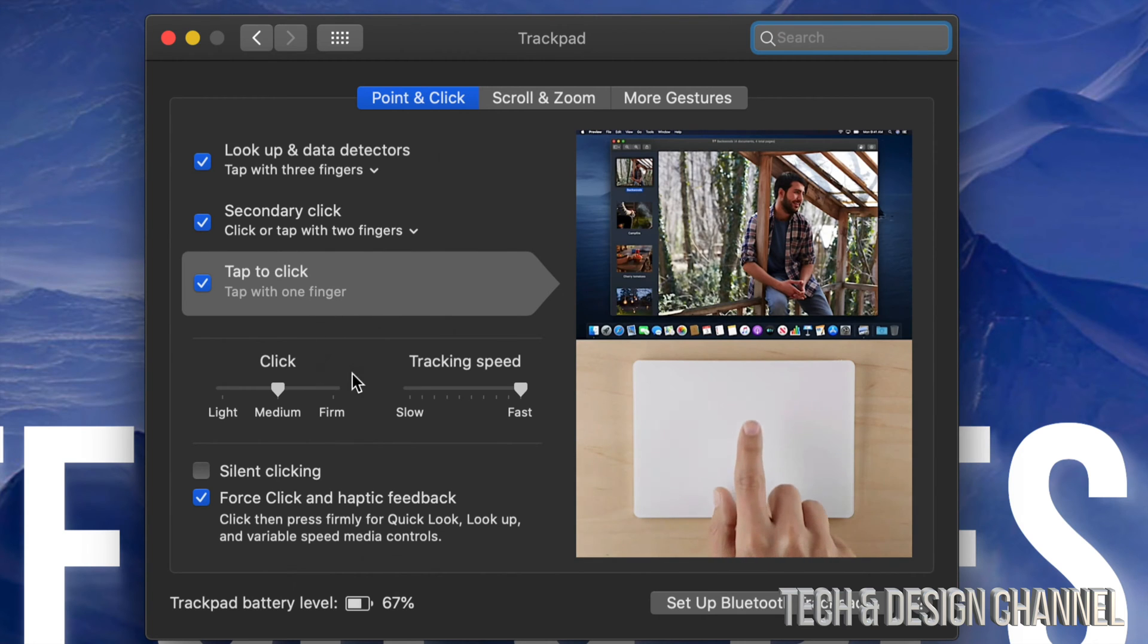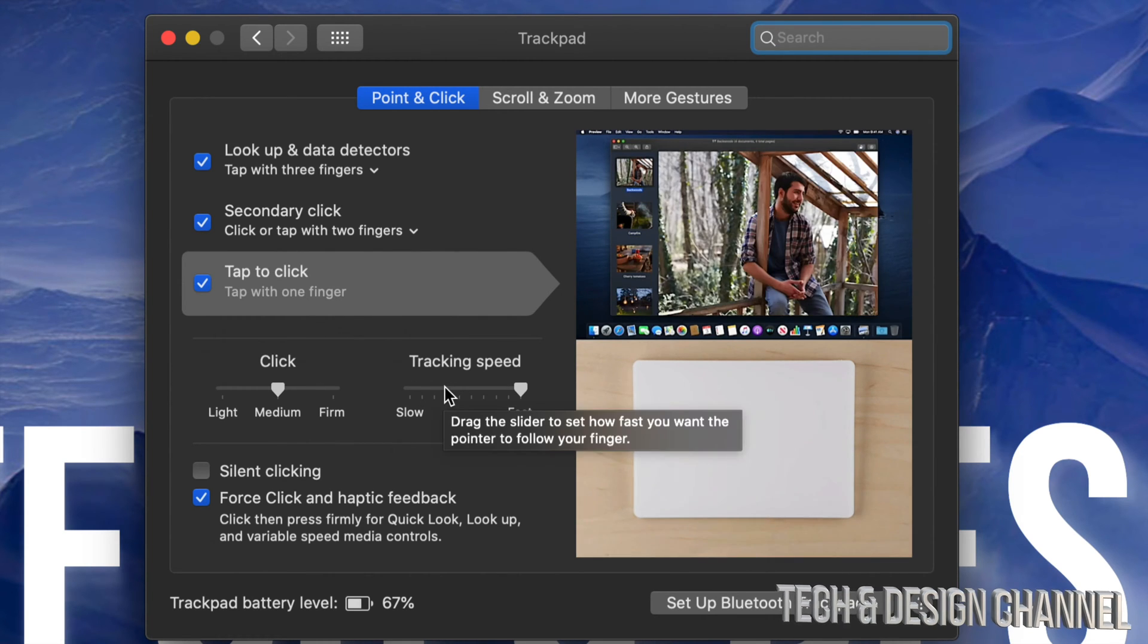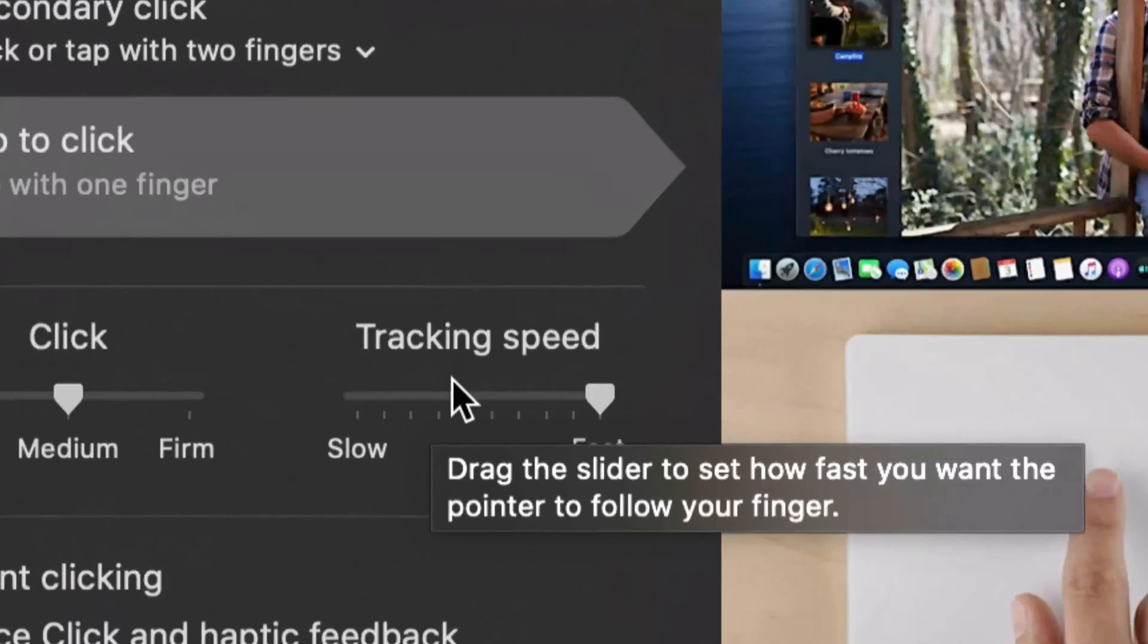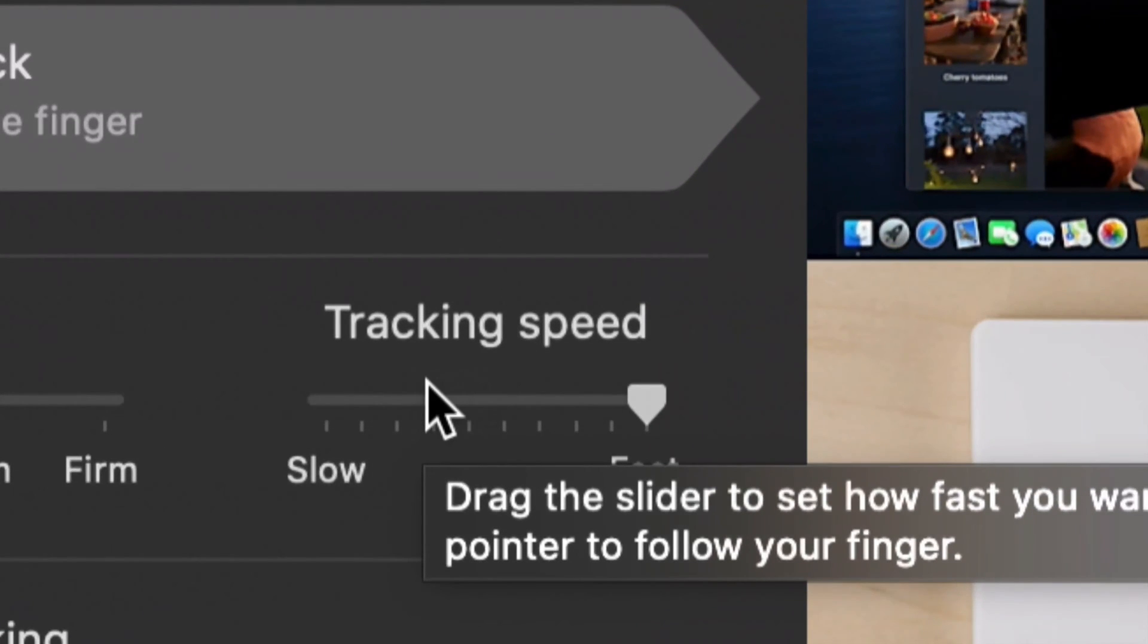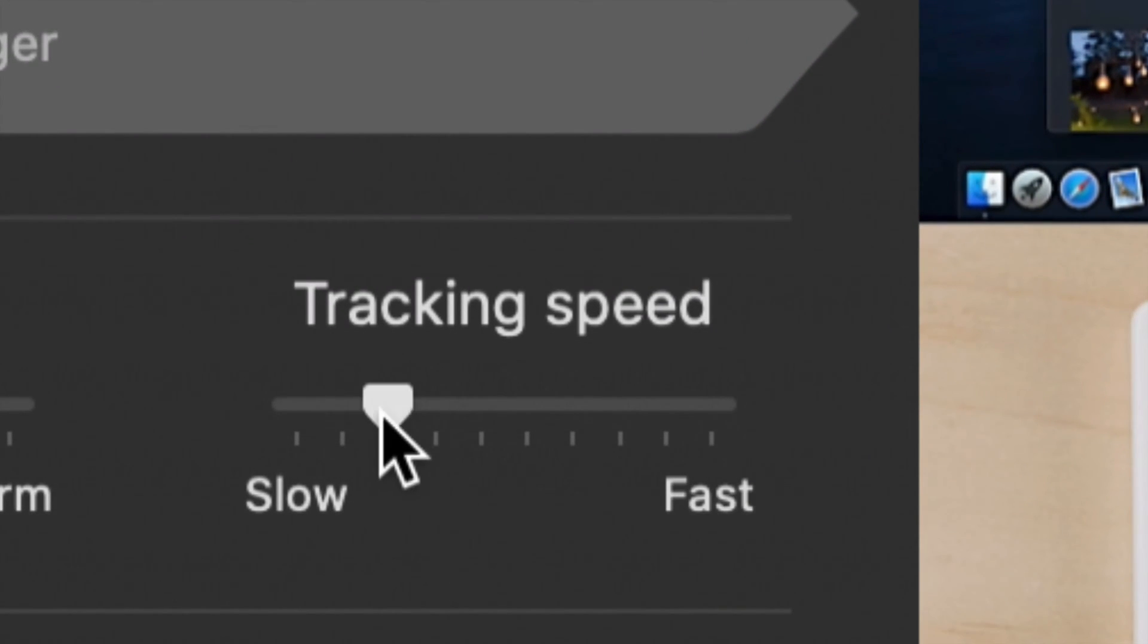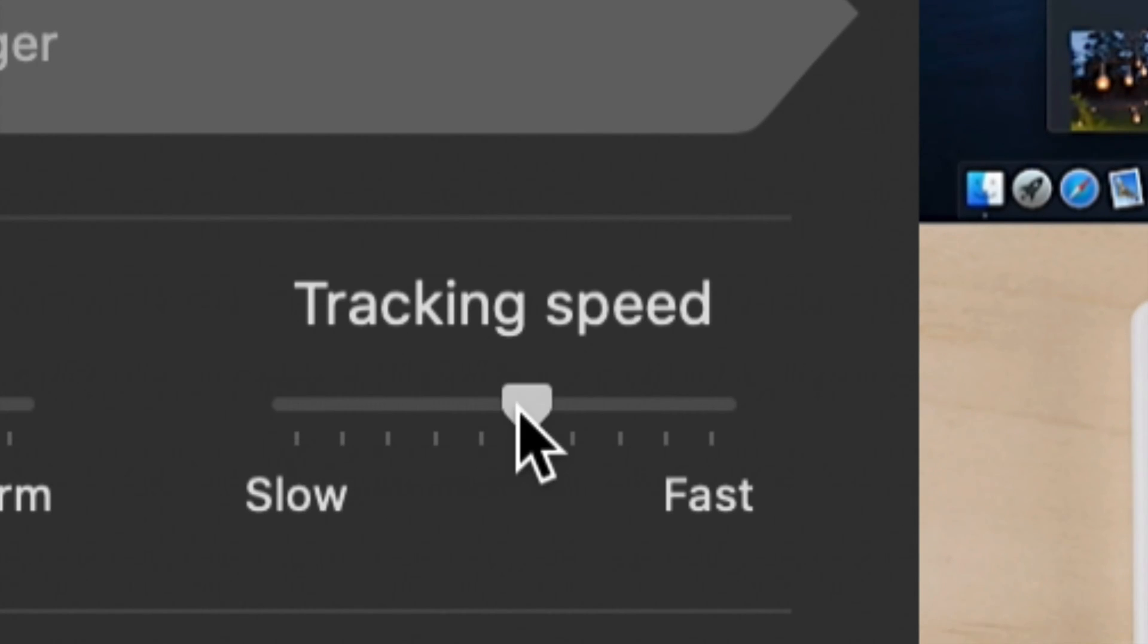Now the one that we need to adjust right now would be tracking speed. So that's this option right here. At this moment you guys might have it in slow, which is really slow as you can see my mouse going really slow, or medium, which is going okay.